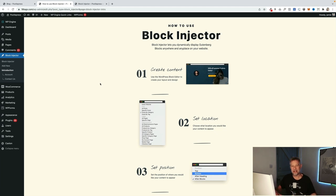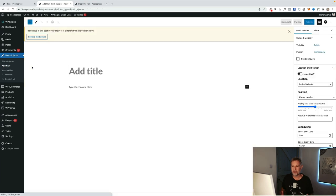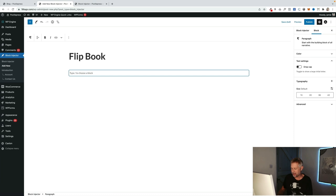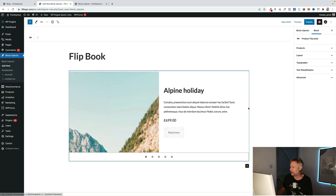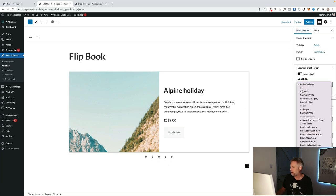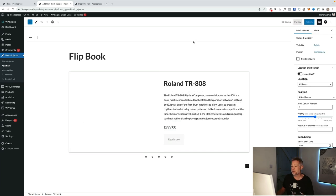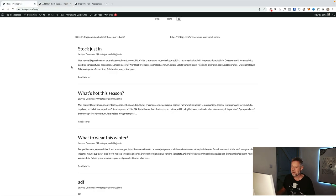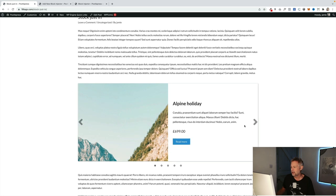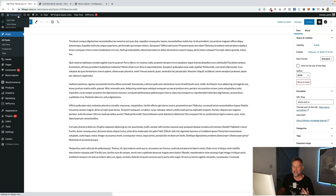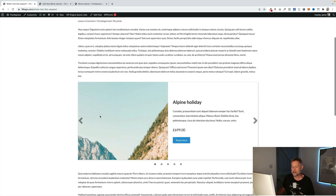If you want to automate the entire process so you don't have to manually insert products into every post, you can use our Block Injector plugin to dynamically insert blocks into all your posts or chosen posts. I'll create a new layout, tell it to appear in all posts, and put the flip book block inside. The important bit is setting the position — for example, after three blocks. Now that flip book will show in all posts, even a thousand posts, dynamically injected without being physically inside the post itself.